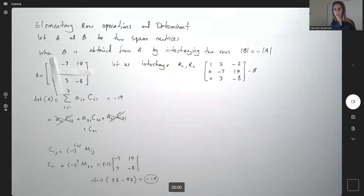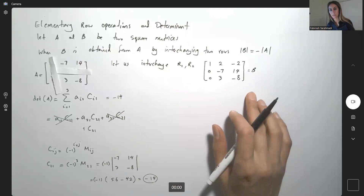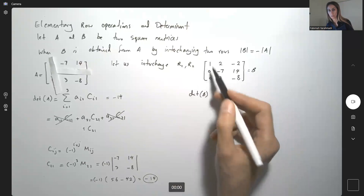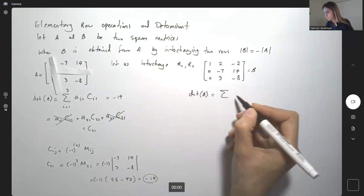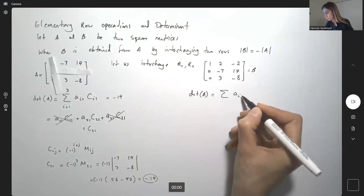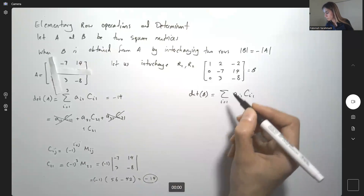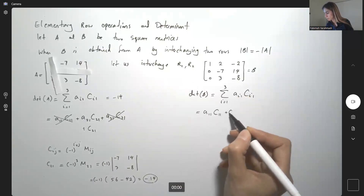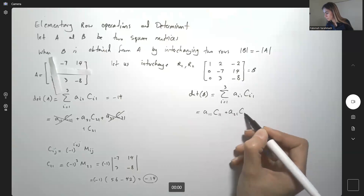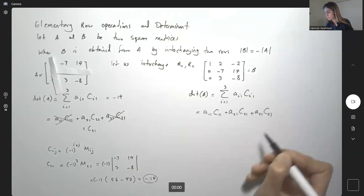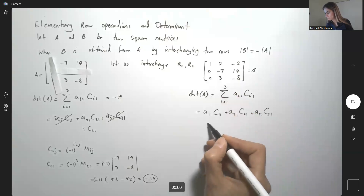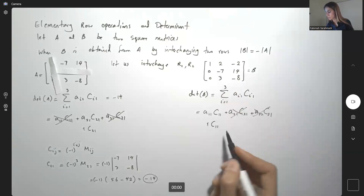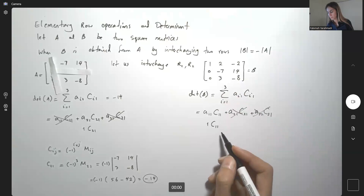I just interchanged R1 and R2 to get matrix B. Now I'm going to find the determinant of matrix B. Let's expand along the first column. This gives A_{11}·C_{11} + A_{21}·C_{21} + A_{31}·C_{31}. A_{11} is 1, A_{21} is 0, and A_{31} is 0, so we end up with just 1 × C_{11}.